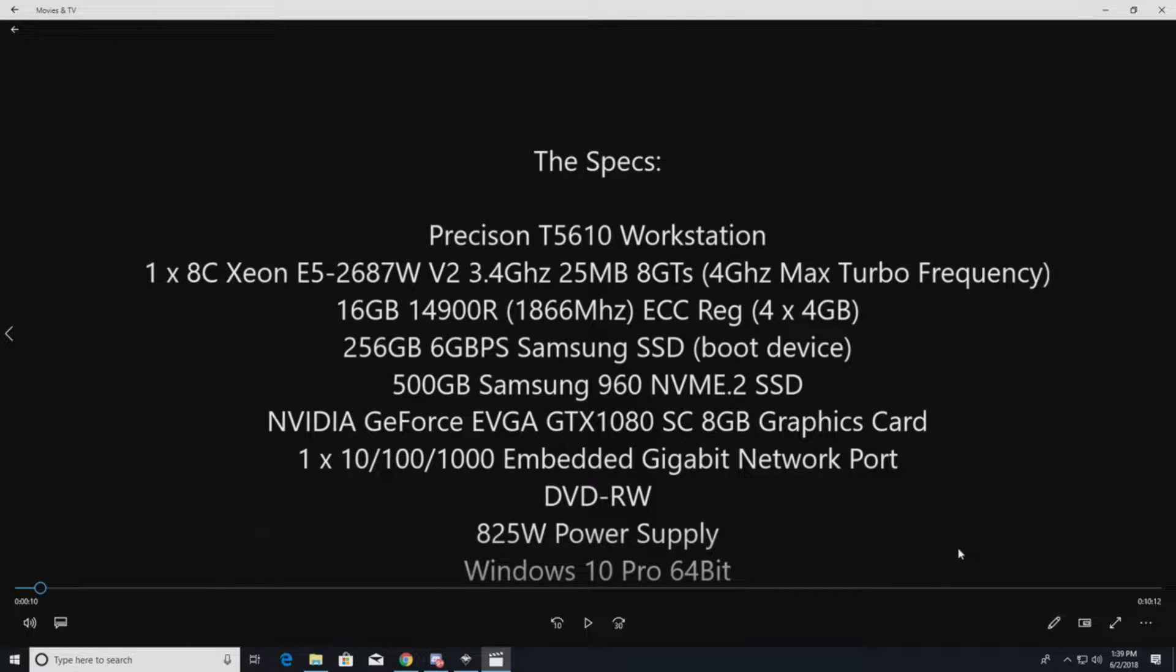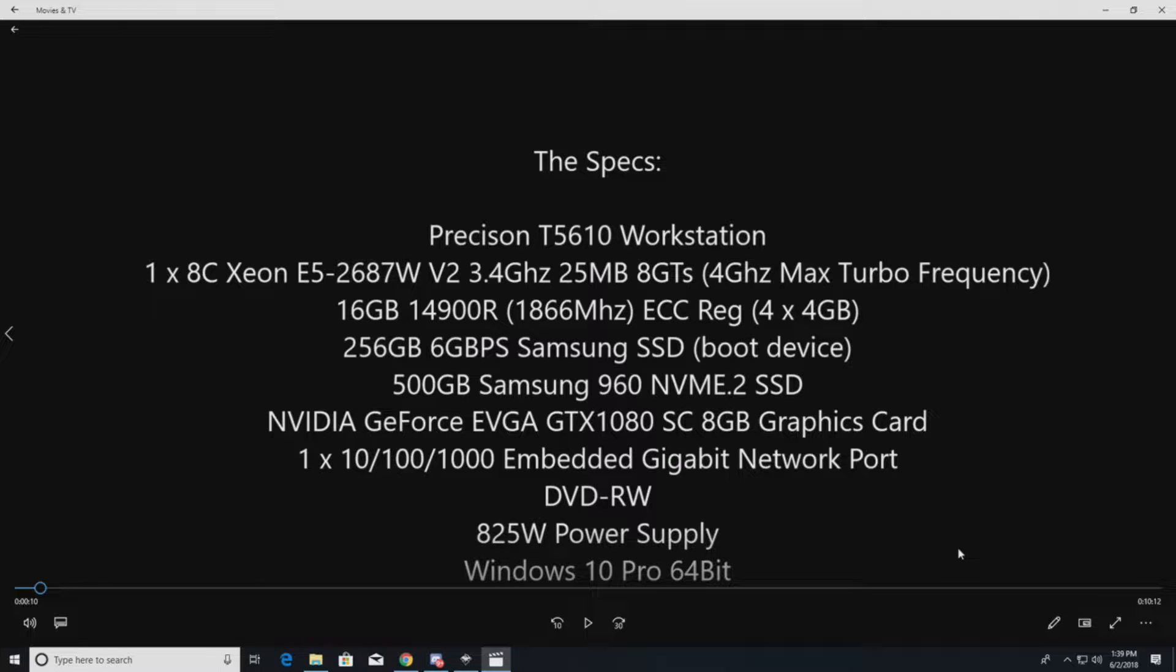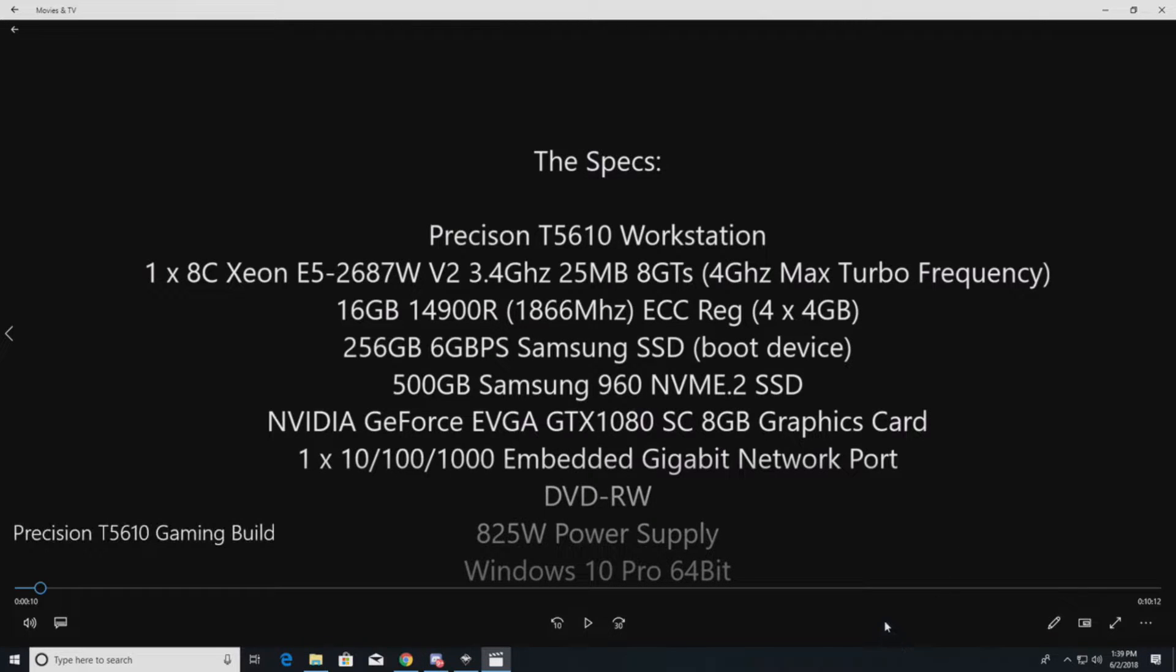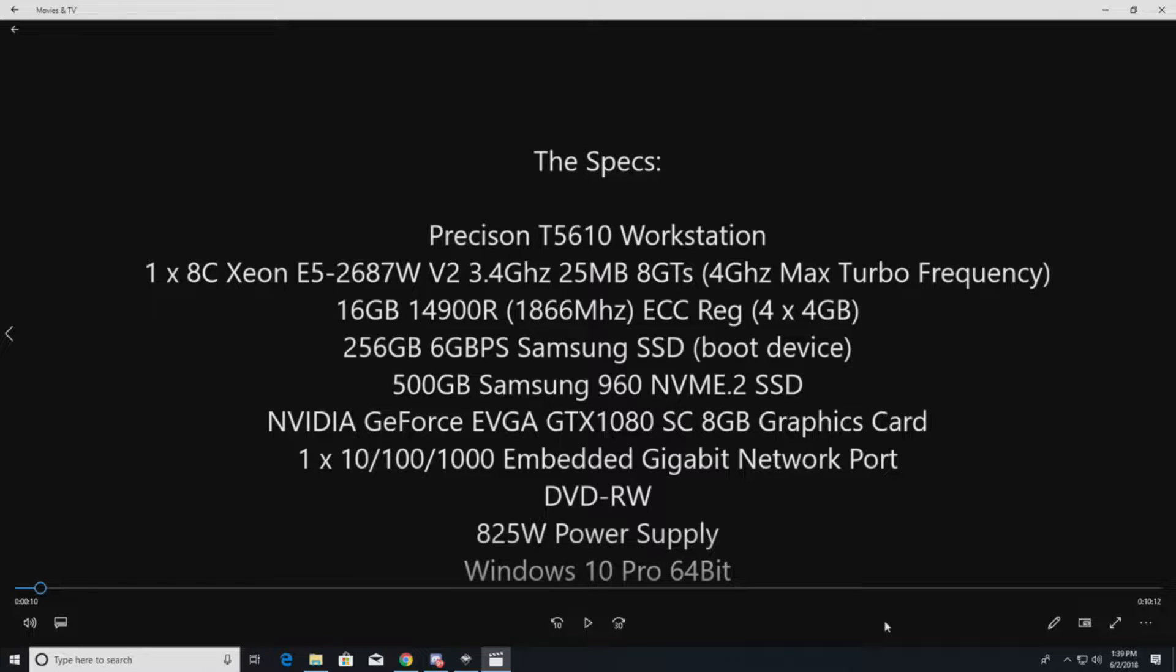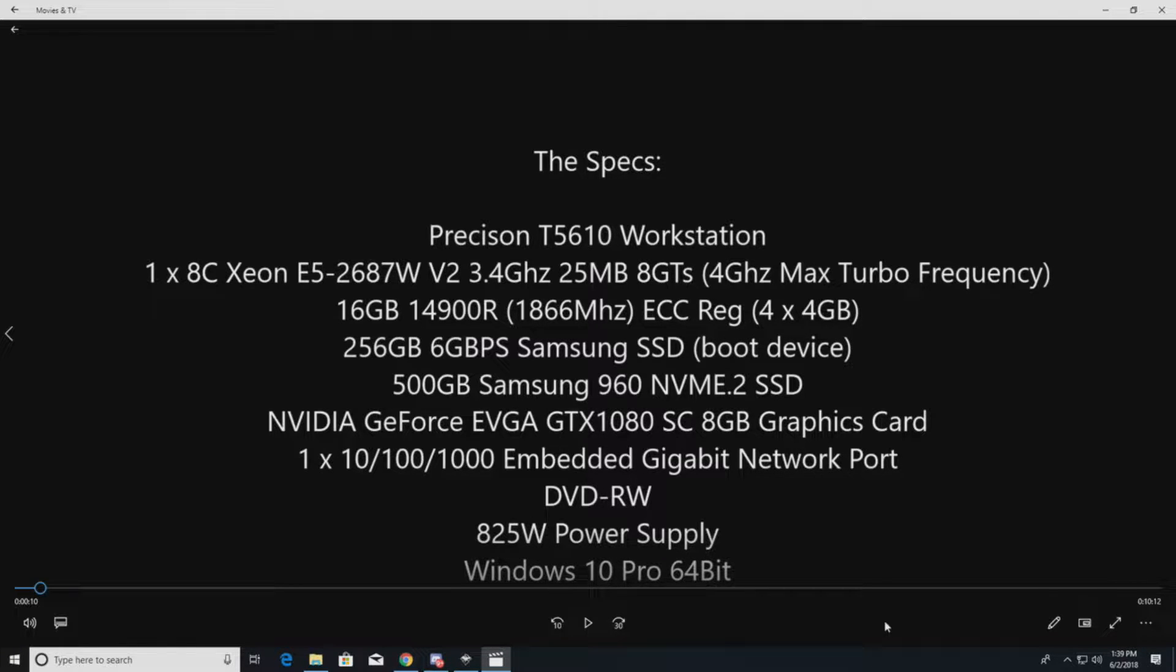We're going to do an NVIDIA GTX 1080. It's a very solid card. You're going to be able to play almost every game at high settings, depending on how optimized it is. We also like that card because of the power and the auxiliary power. It's set up perfectly for the Precision T5610. You don't need any adapters; it just plugs in easily.